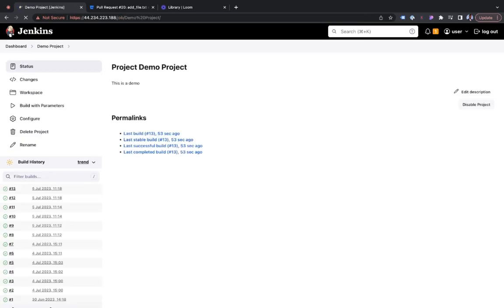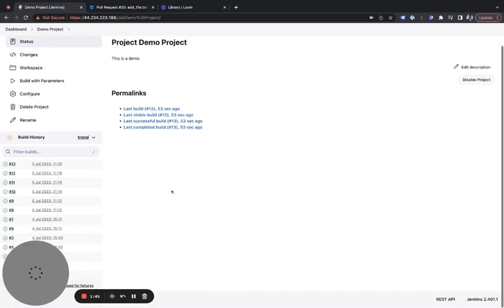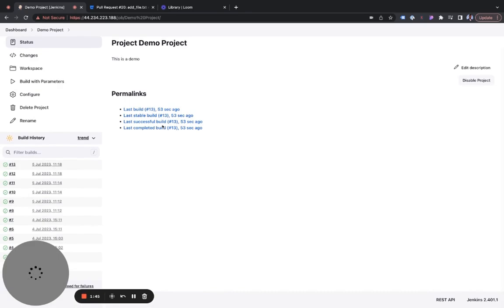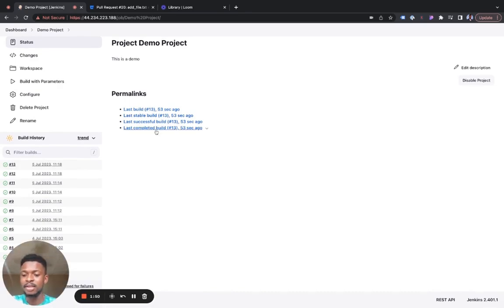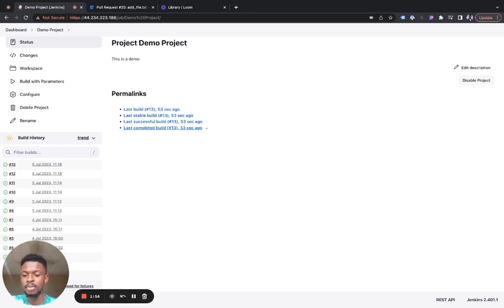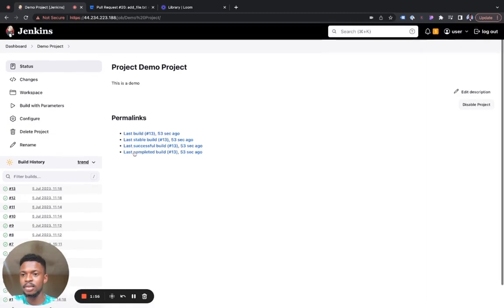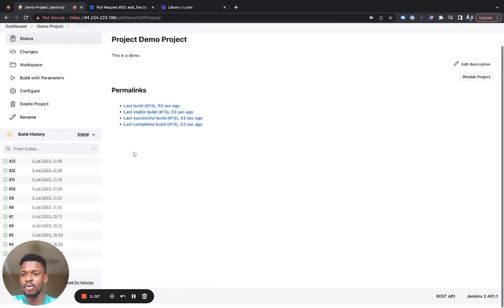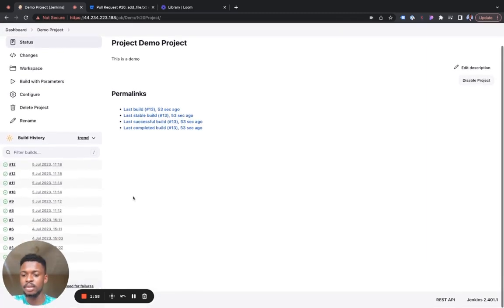And once I opened the demo projects, exactly. Last build, last stable build. So it immediately collects the data from the merge from Bitbucket and translates it directly into my projects in Jenkins.